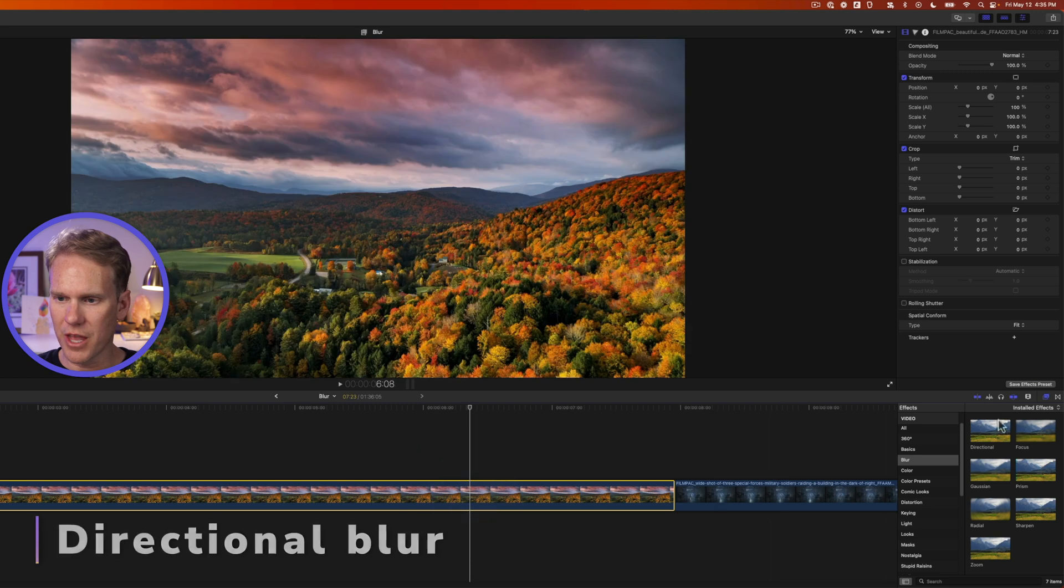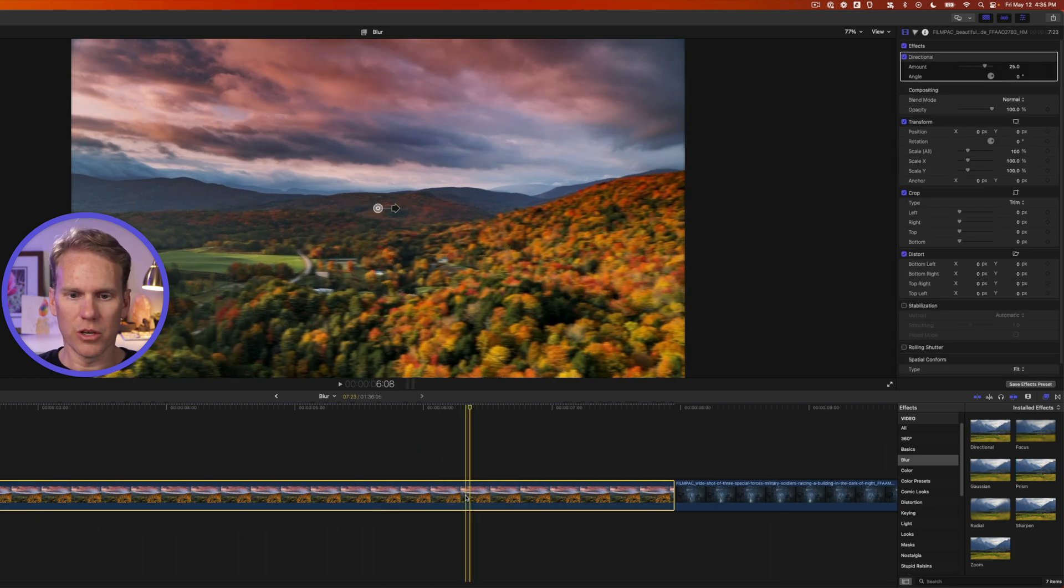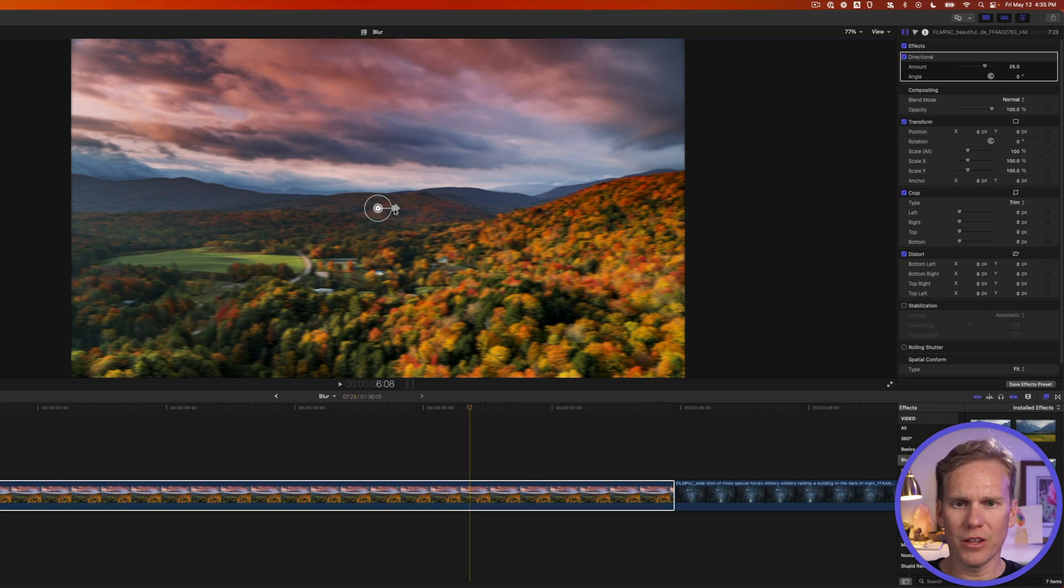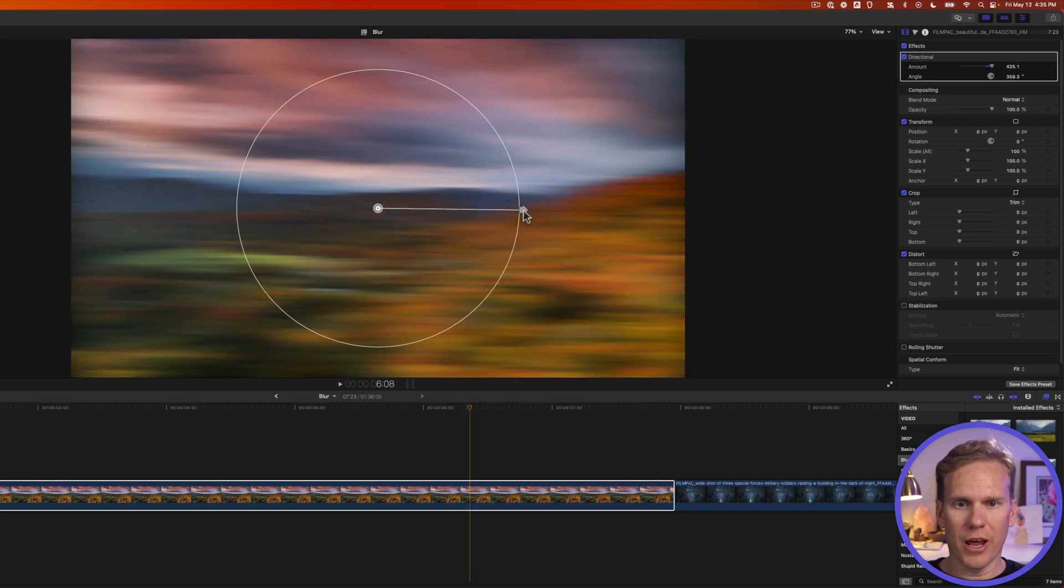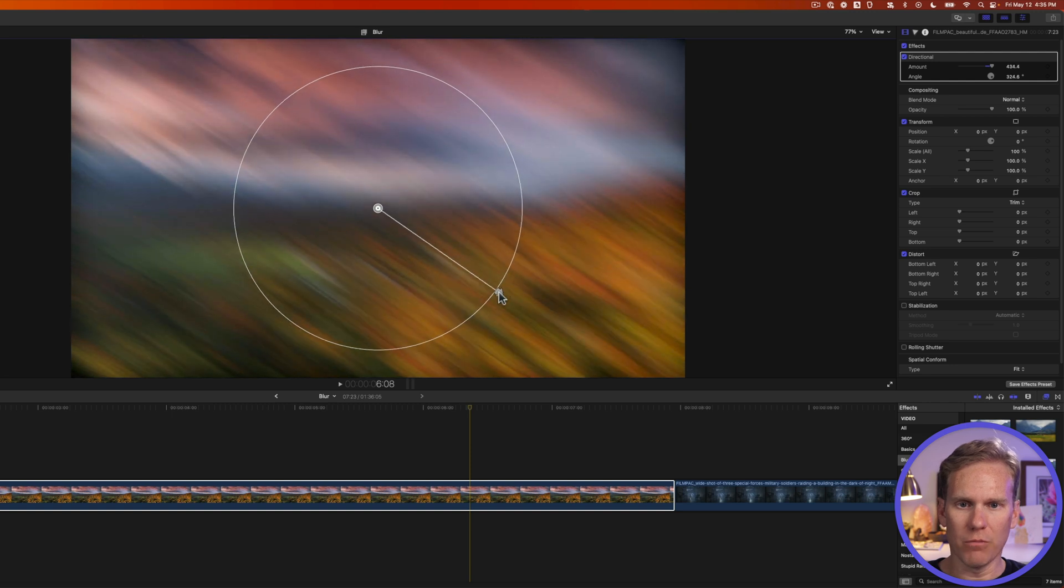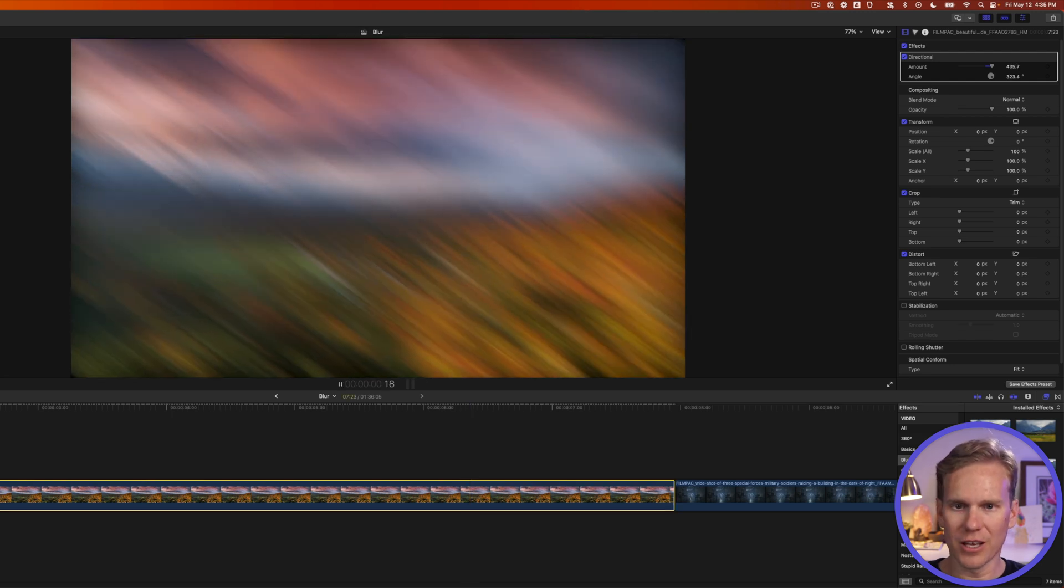Select your clip and then double click on directional blur to add it to your clip. And look we have a little bit of blur and we've got this cool on-screen control. If I click and drag on this arrow I can make it more blurry and I can also change the angle of the blur. And here's what that looks like.